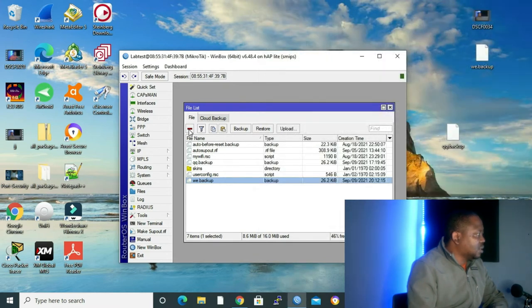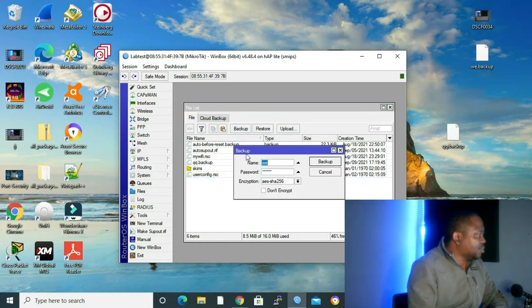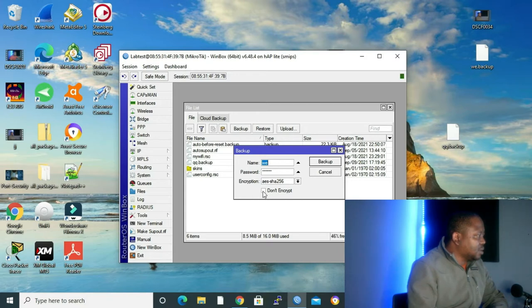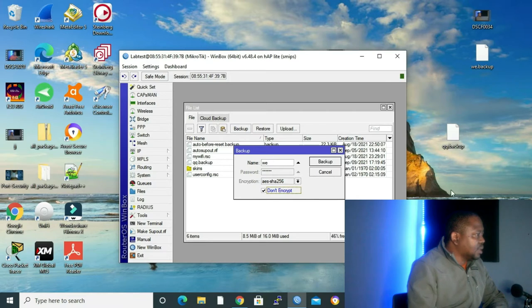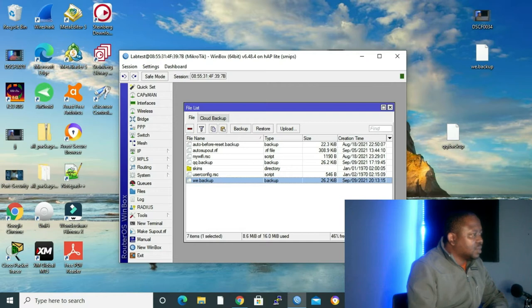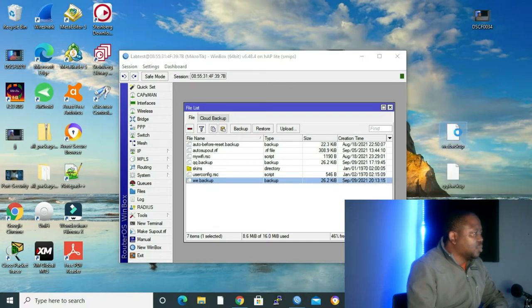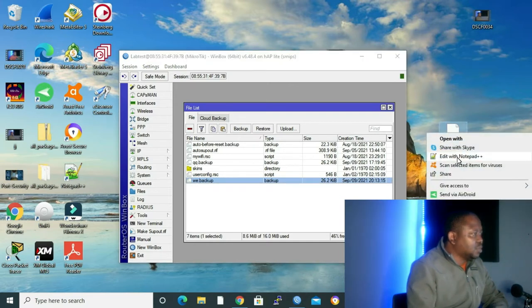Let me close and delete our backup. And then right now, let me do a backup again, the same backup, but I'm going to say don't encrypt. Let's do the backup. Let's take our backup again to the desktop and try to open it with Notepad++.